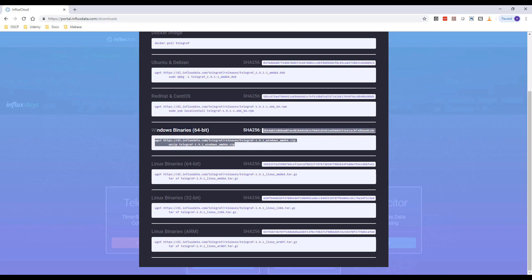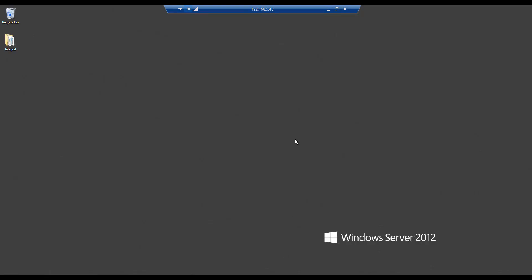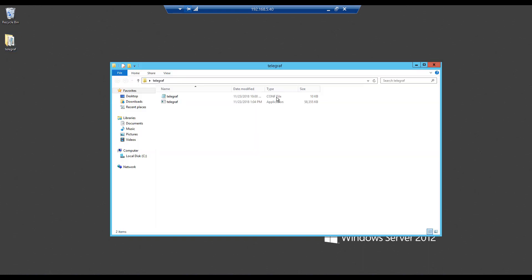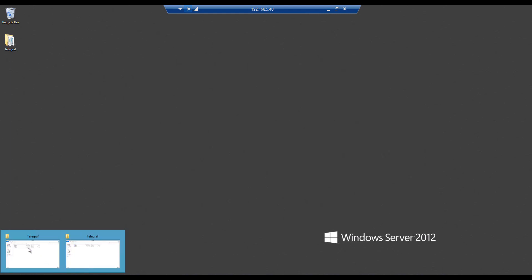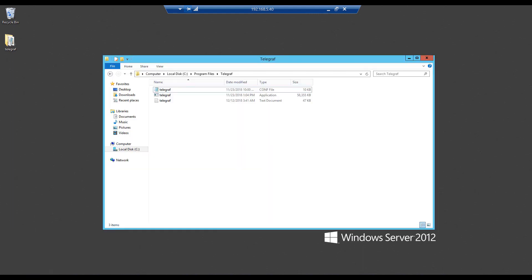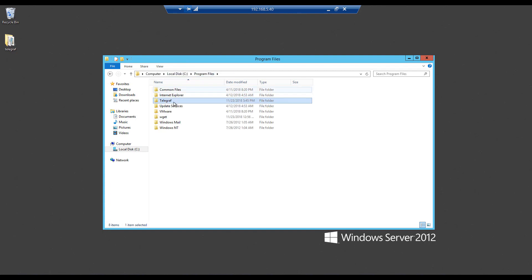As you can see, I already have them in my virtual machine here, and I have them on the desktop. So once you have them here, what you want to do is go to your C folder. You can follow these instructions on their GitHub, which I will have in the description of this course. You want to go to your C folder, local program files, then create a telegraph folder.